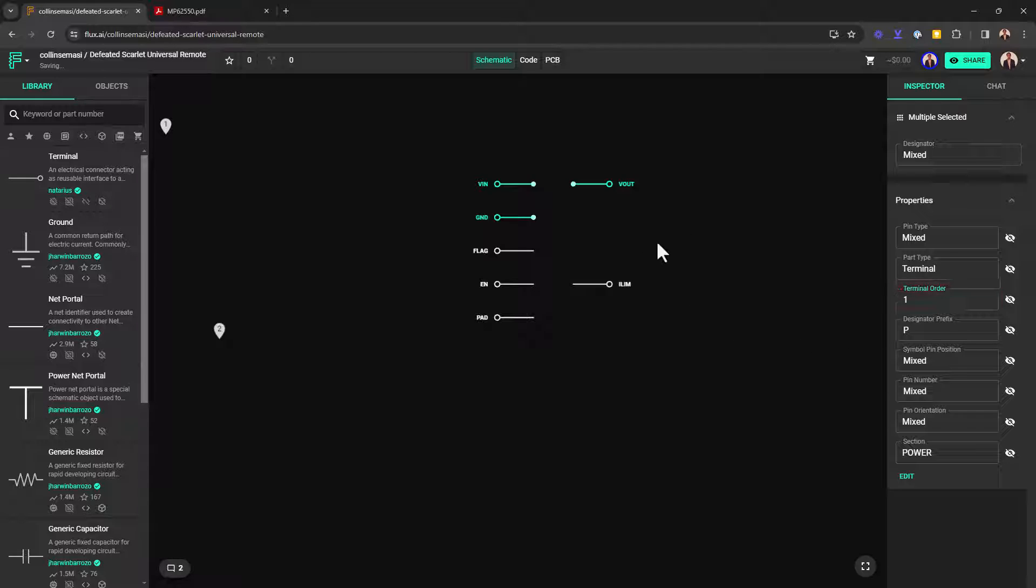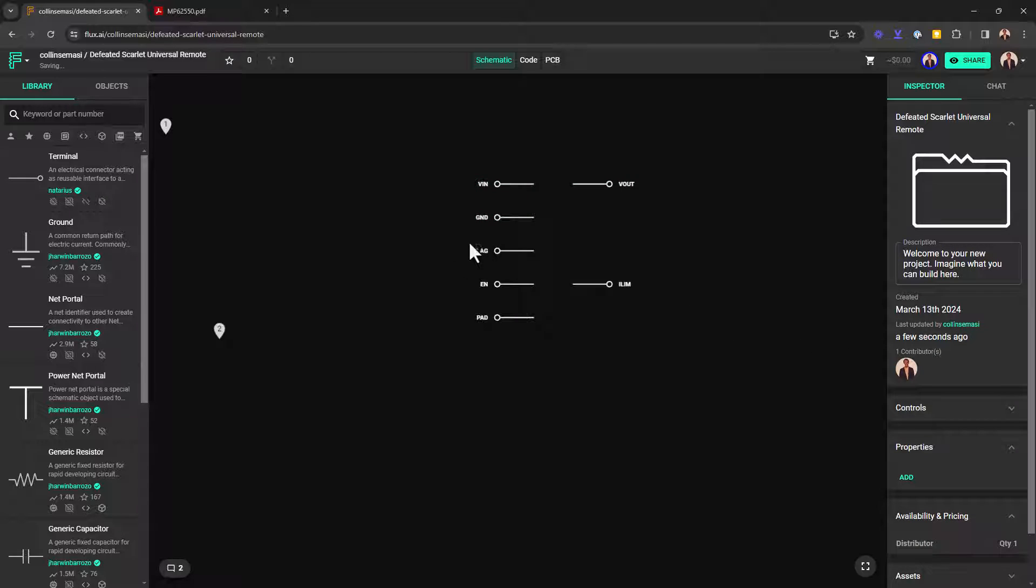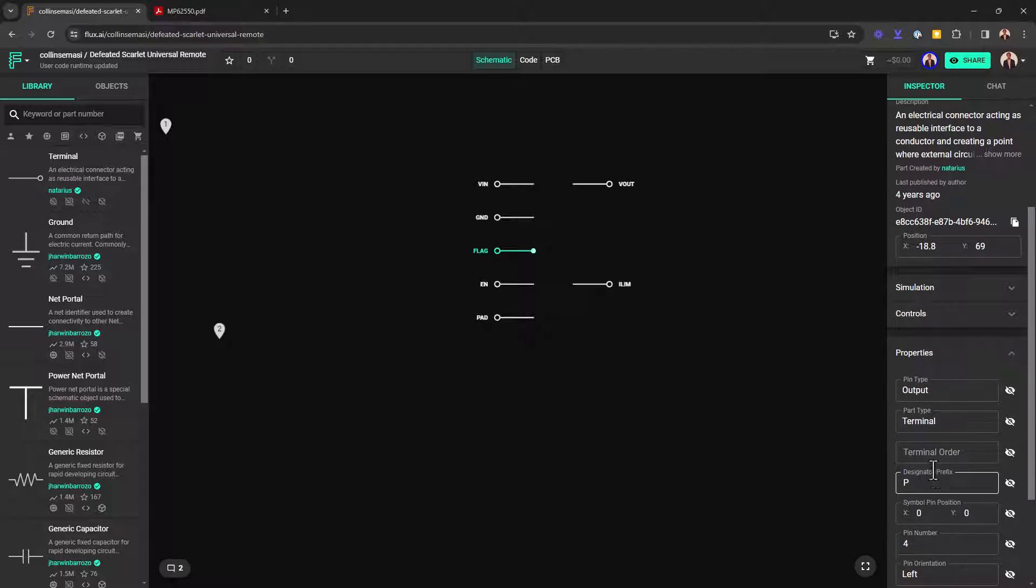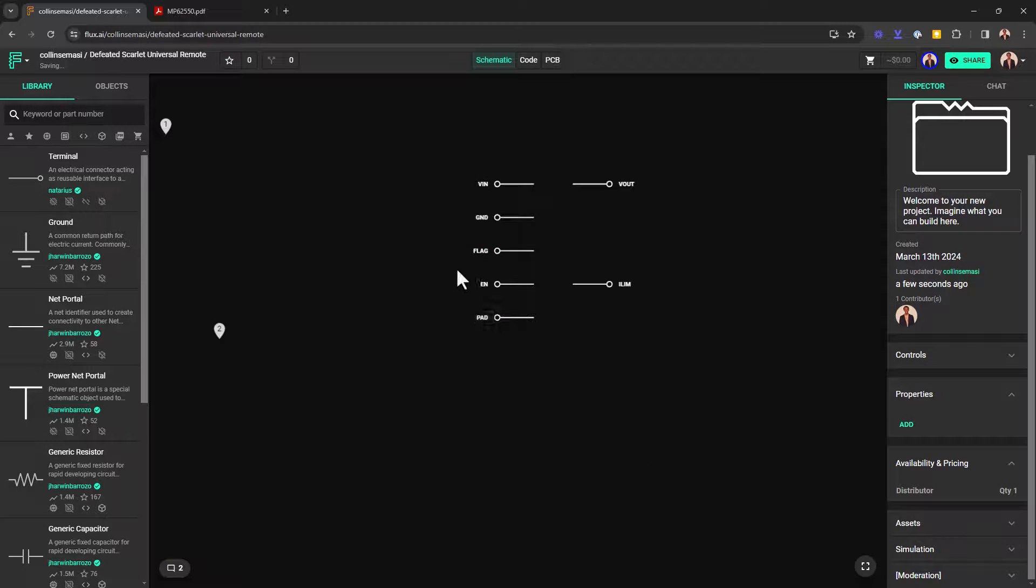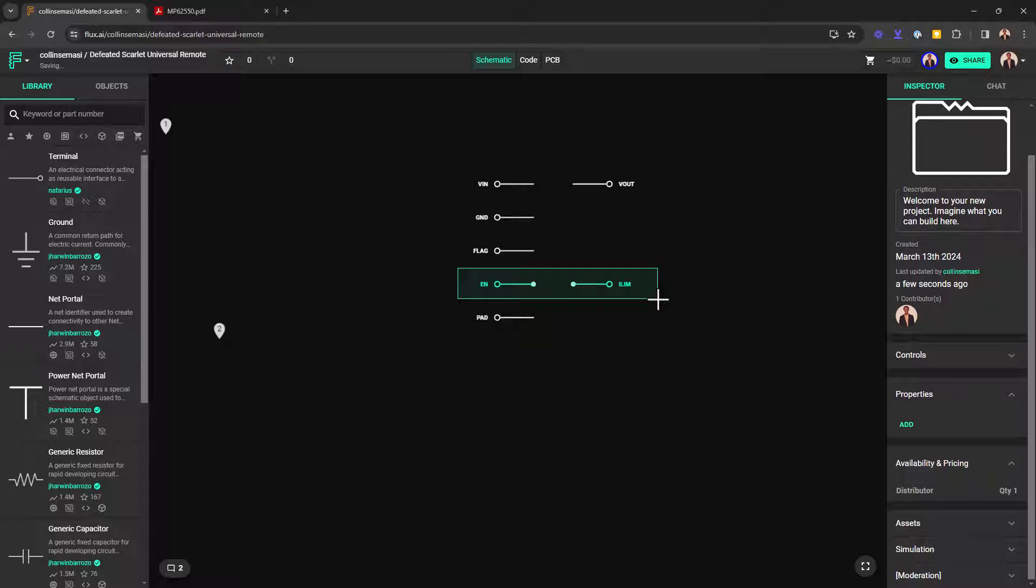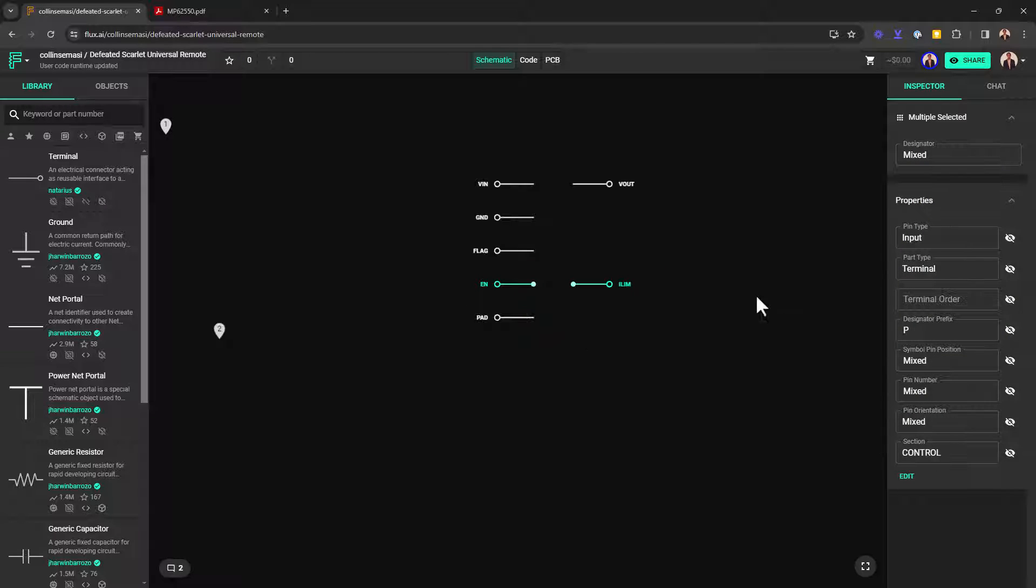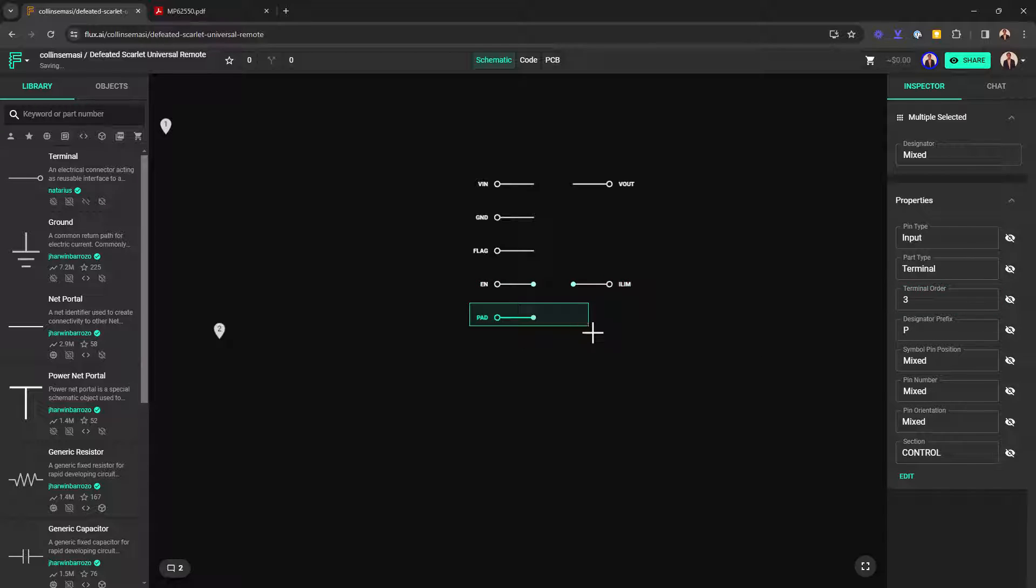I'll highlight the flag pin which is our section on its own and then the terminal order, I'll put two and then for the enable and ilim which is a control section, I'll put it as three and then this final pin will be number four.